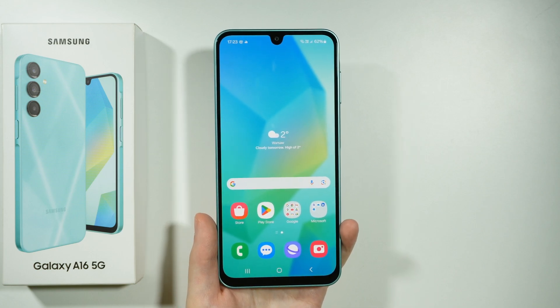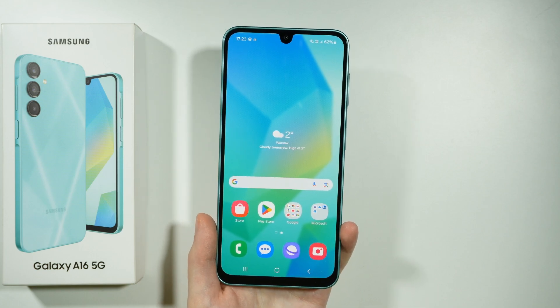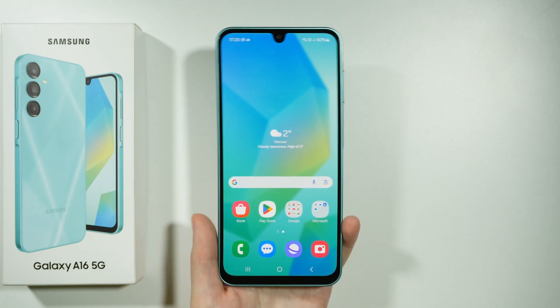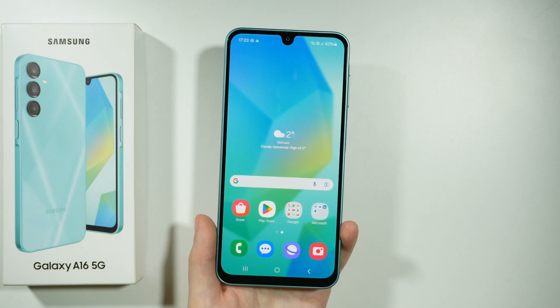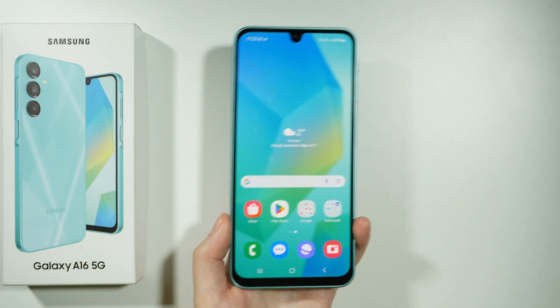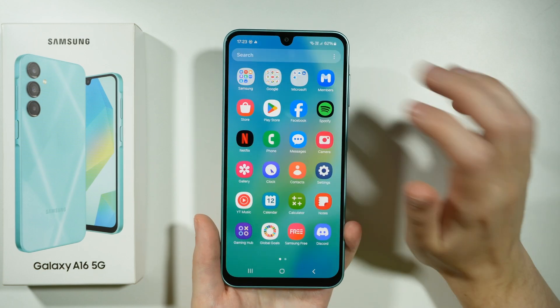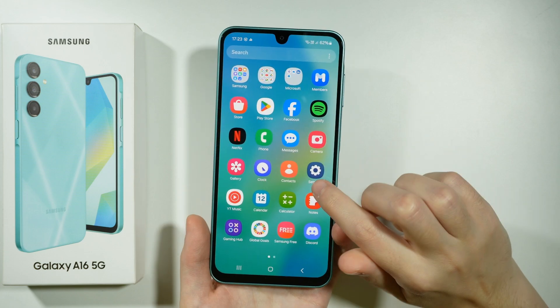Hello, if you want to lock apps on Samsung Galaxy A16 5G, you can use the Secure Folder that allows you to set up a password for specific apps. Let me show you how to set up the Secure Folder.